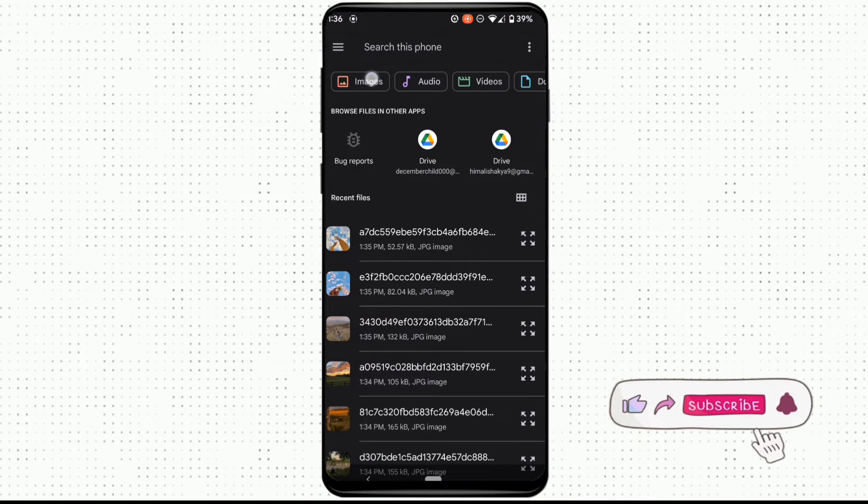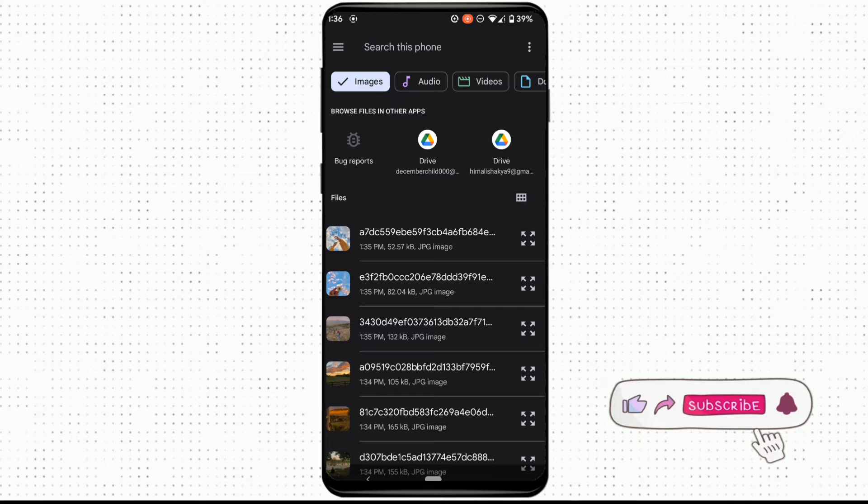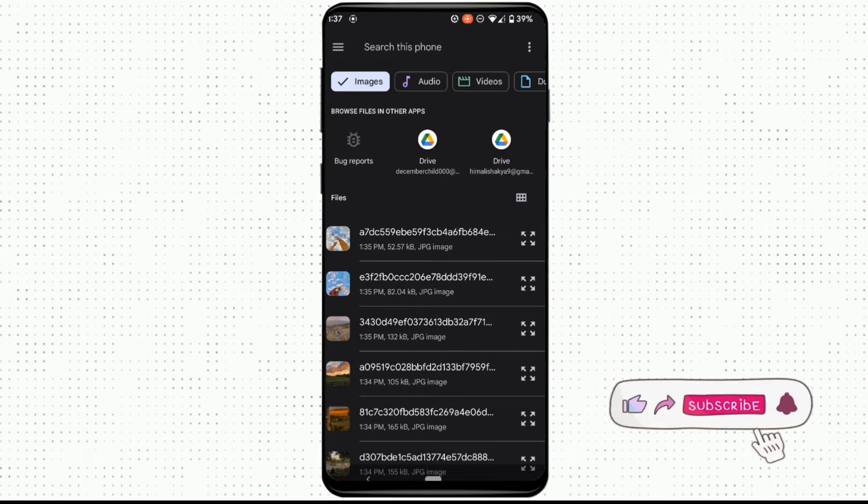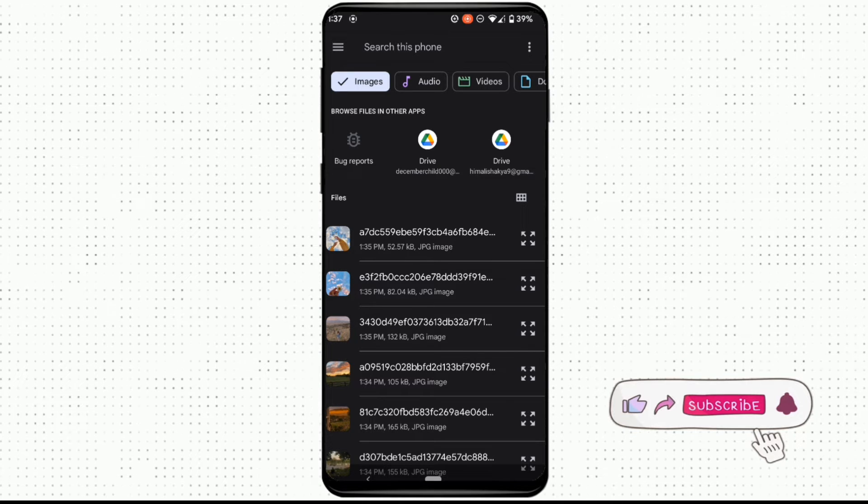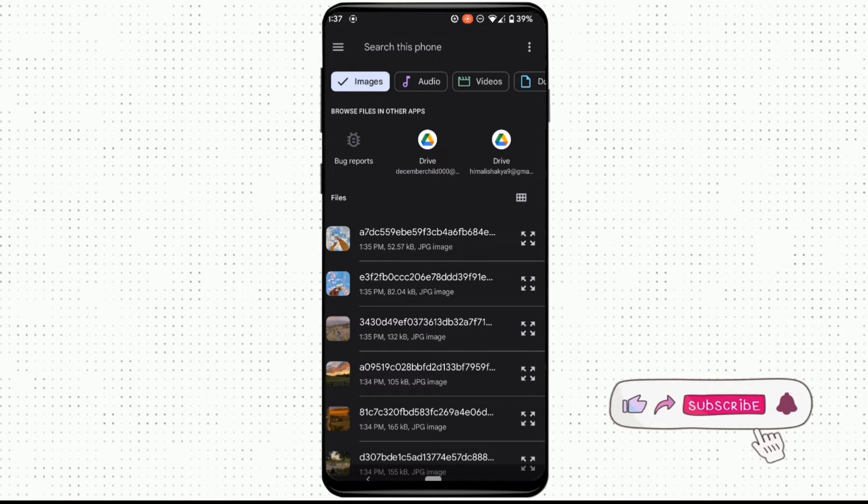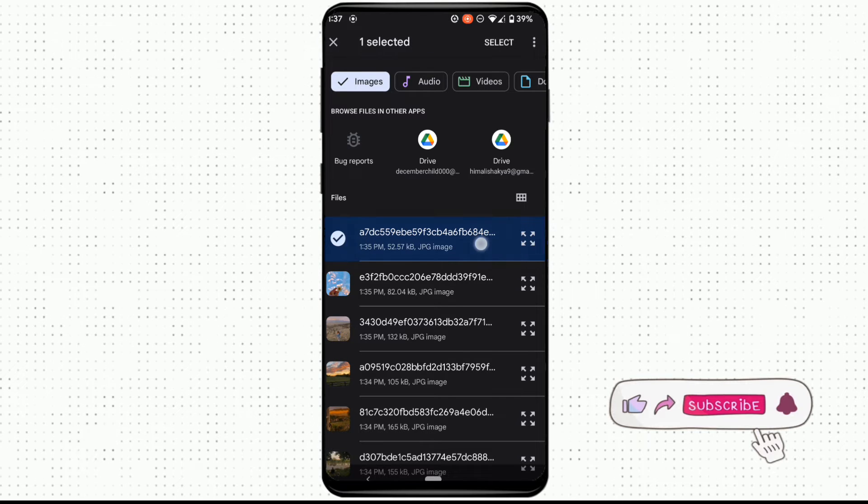Click on image. It will show you all the images from the gallery. To select the picture, what you need to do is long press the picture that you want to send. So I would like to send these four pictures to my friend.